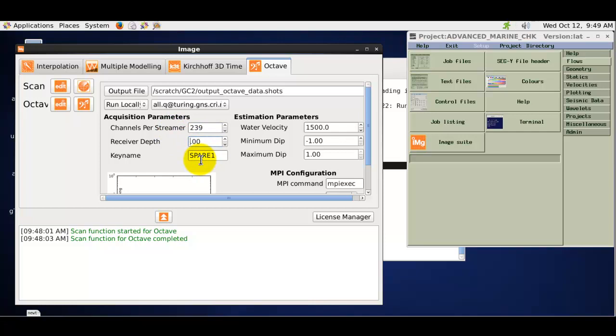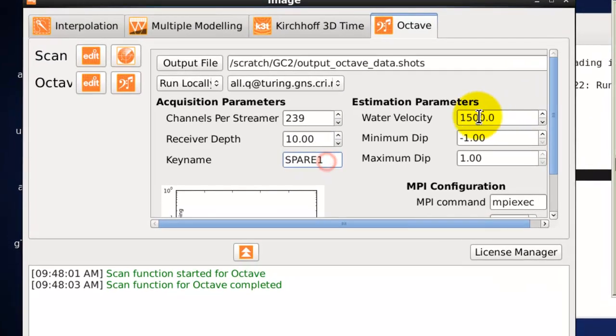The receiver depth can be either, if it is constant, defined in the receiver depth parameter, or if it is a variable or slant cable acquisition we can read it from a trace header. We also define the water velocity.